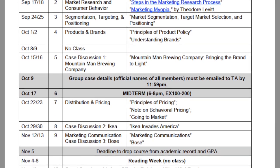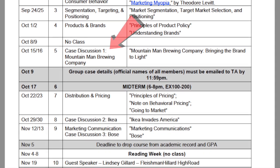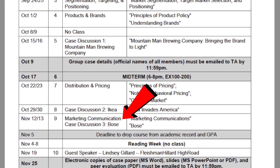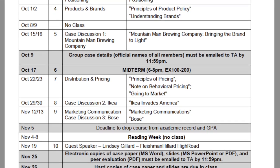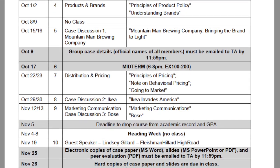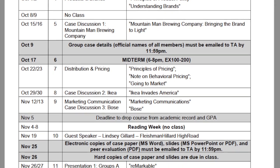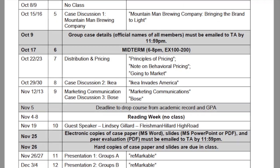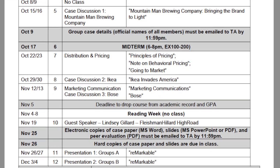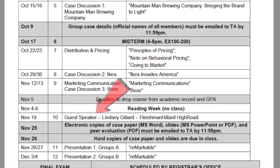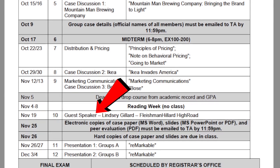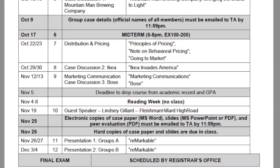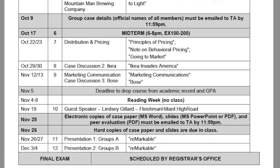Furthermore, we go into a few case discussions — I believe three — which change every year. We look at a specific company and how their marketing practices differ from one another and what they can do to increase their brand awareness. Finally, there's a guest speaker as well as a presentation delivered by a group about a marketing case.